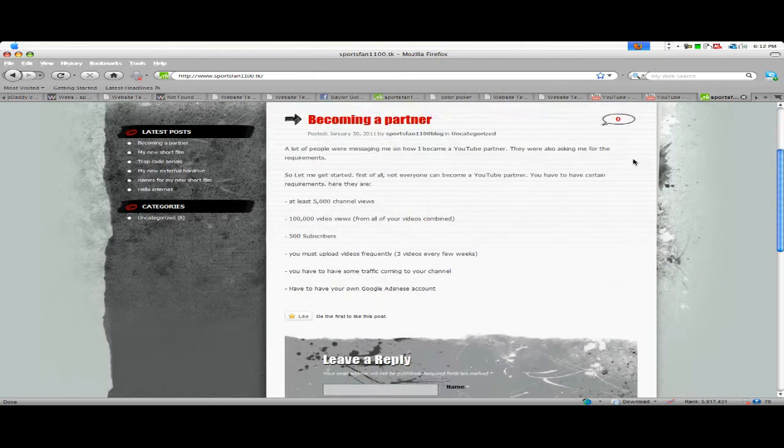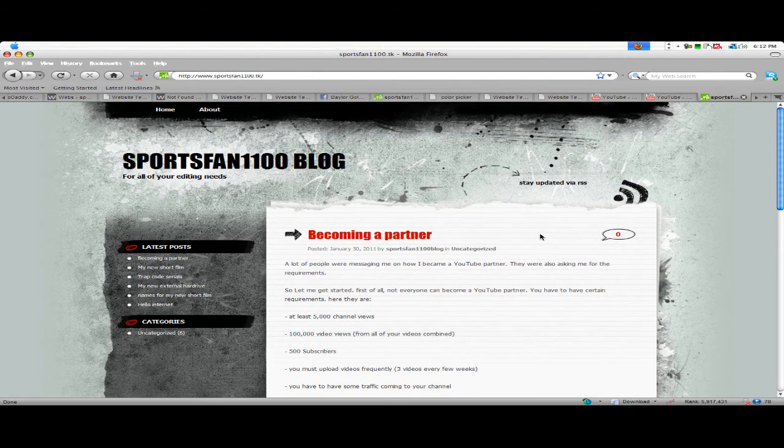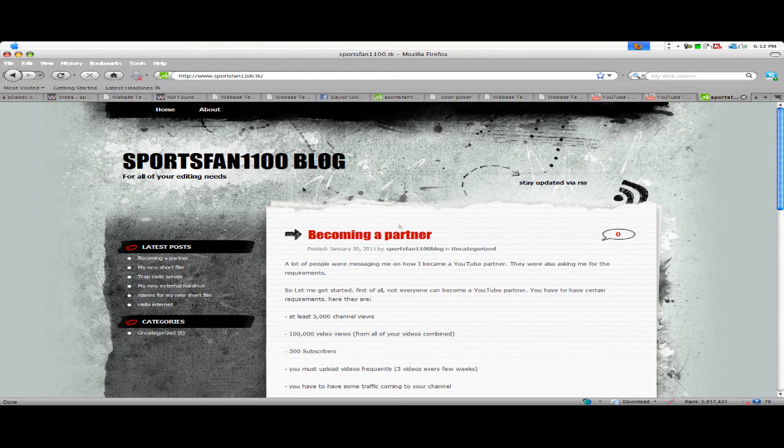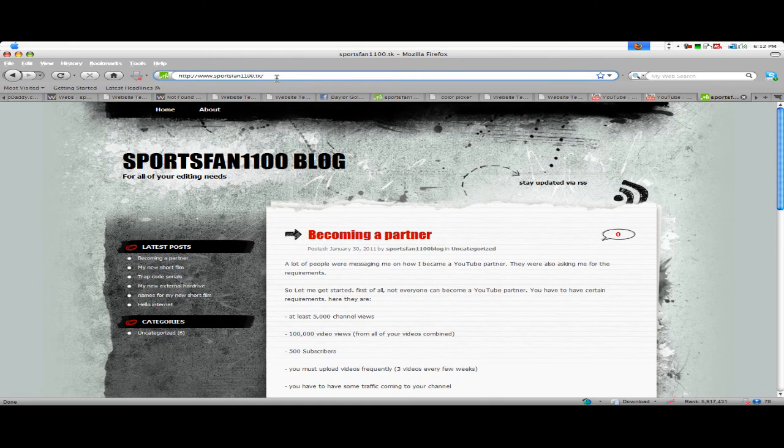So I just quit webstarts and went to this. The website is called sportsfan1100.tk. It'll be .net real soon, once I get the money, of course.